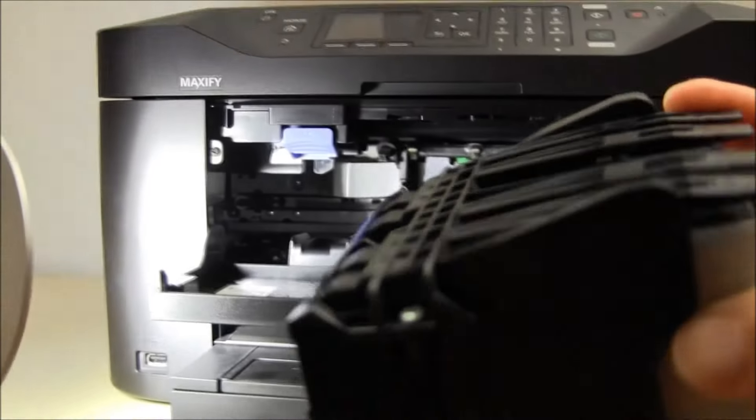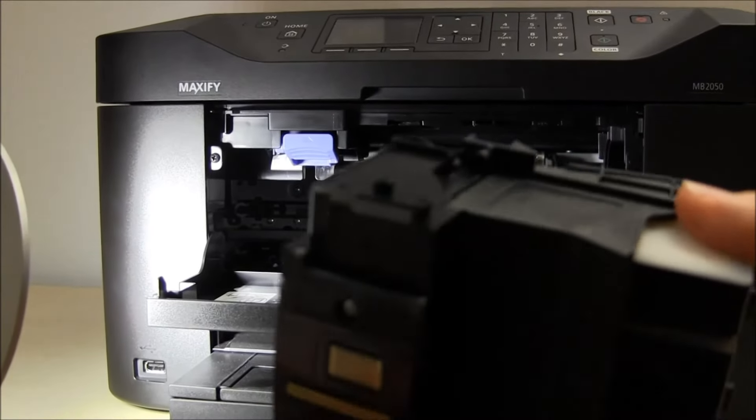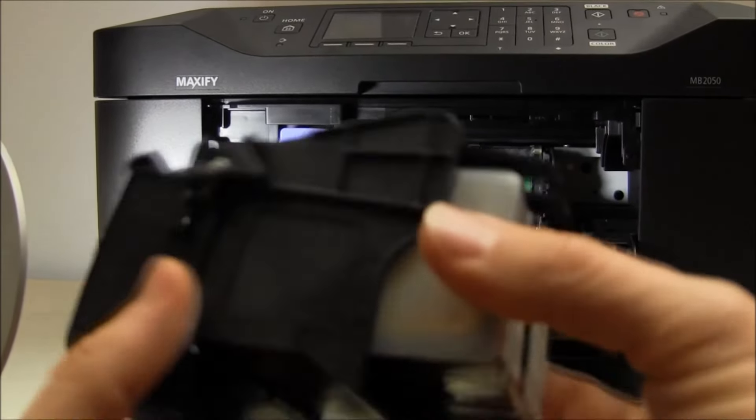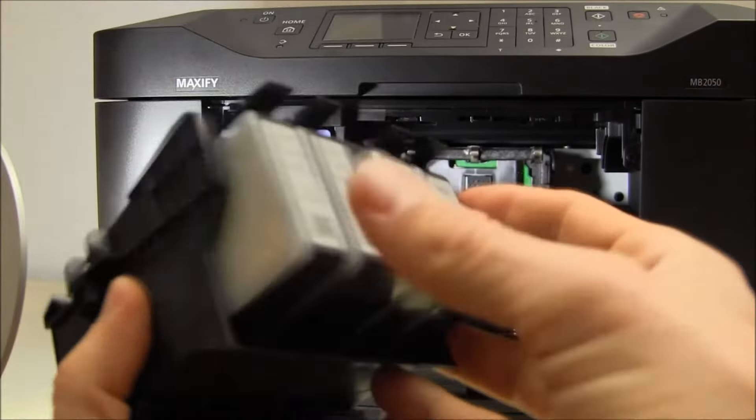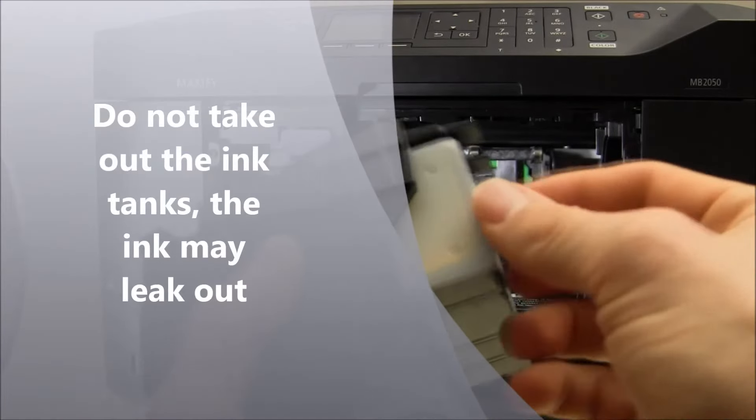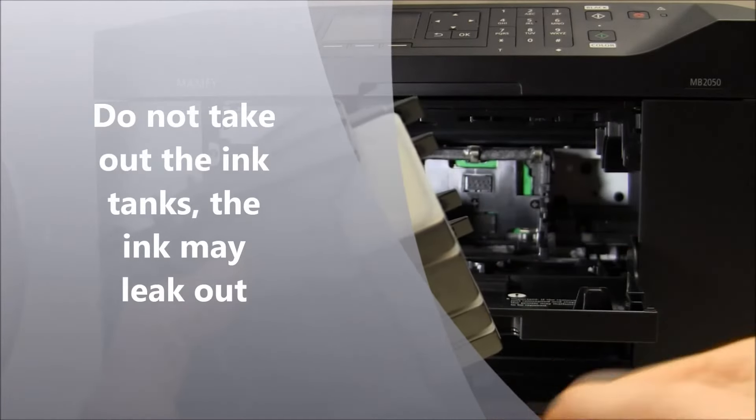This is the printer head removed. Do not take out the inks because the ink will leak out.